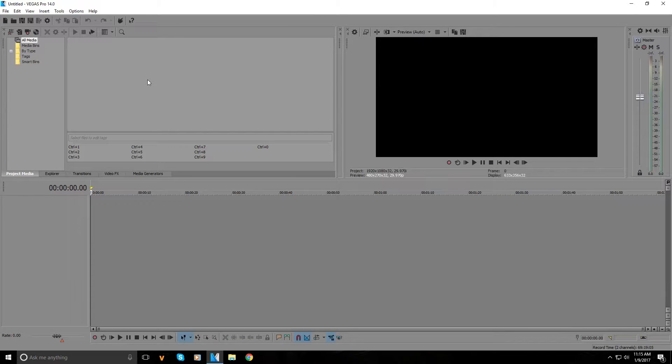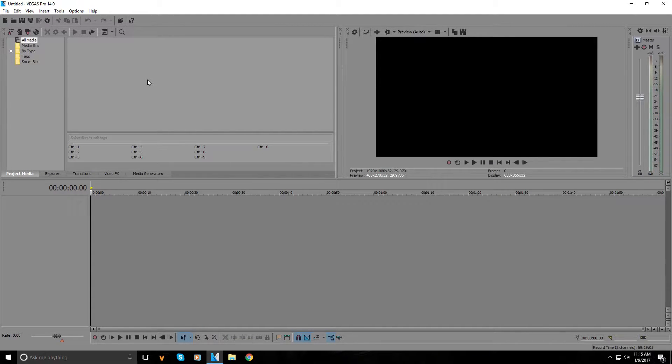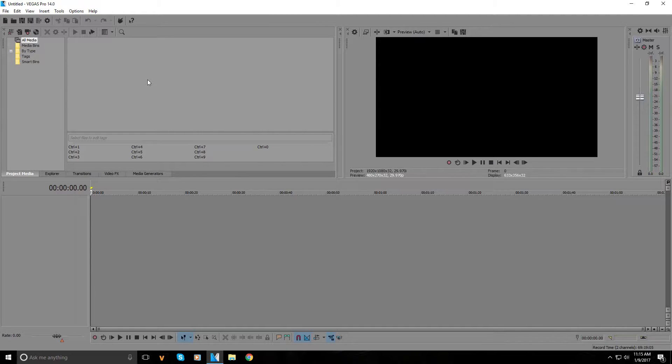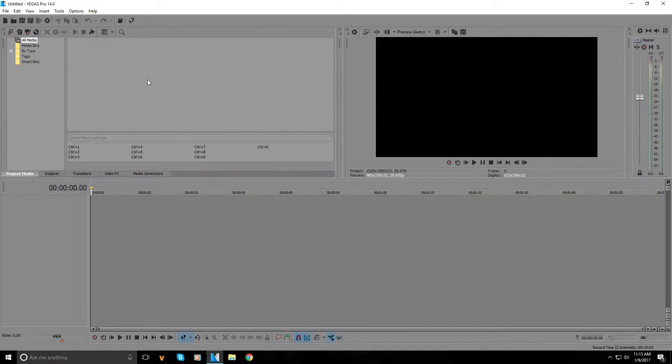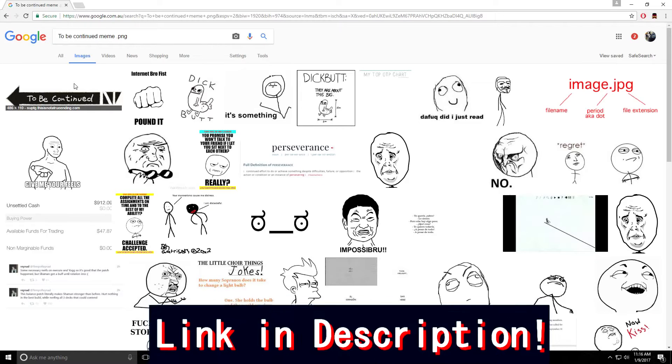Hey guys, today we're doing another Sony Vegas tutorial, or if you have version 14, a Magix Vegas tutorial, on how to do the 'to be continued' meme. It's very easy and simple, so let's get right into it.